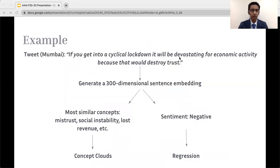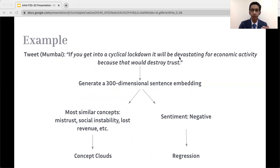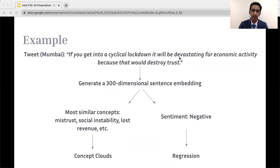An example of this running architecture uses the tweet: 'If you get into a cyclical lockdown, it will be devastating for economic activity because that would destroy trust.' We start by generating a 300-dimensional sentence embedding. On the left, we use textual similarity to find the most similar concepts — like mistrust, social instability, and lost revenue — and generate concept clouds including these concepts. On the right, we determine the sentiment, which for this tweet would be negative with an exact value, used in our regression. These two pathways are connected: if there are many negative concepts like bad public health in the concept clouds, it correlates with high negative sentiment for that tweet.